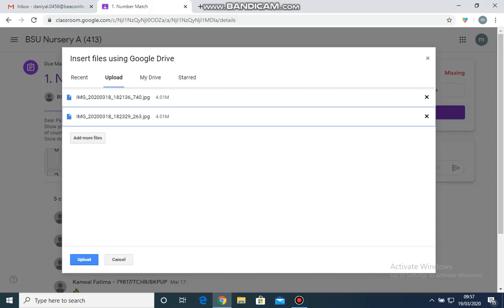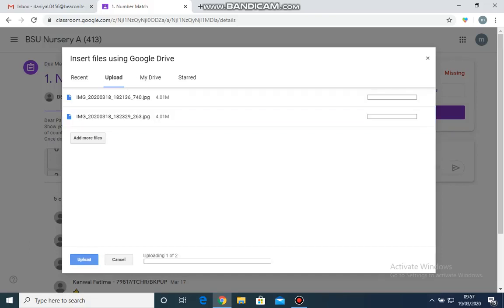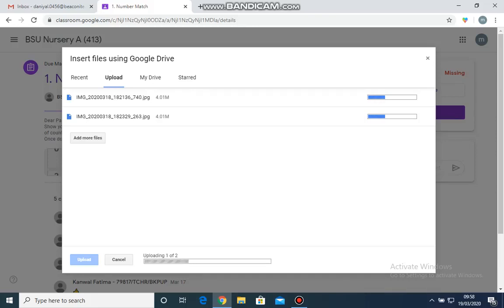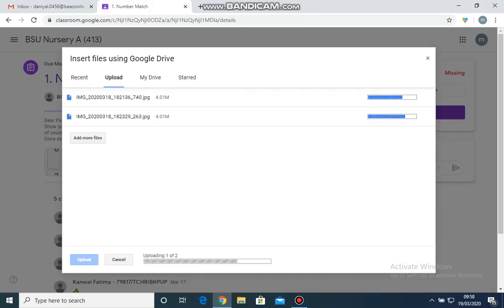Once the pictures appear on the upload, I am going to click the button of upload. This might take a few seconds. Once the uploading is complete, you will see on the right corner that an option of Turn In will appear.